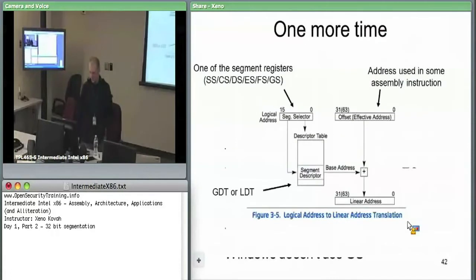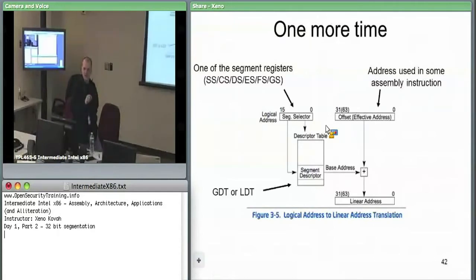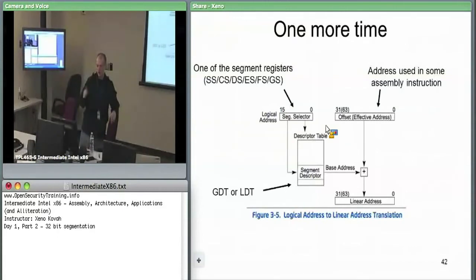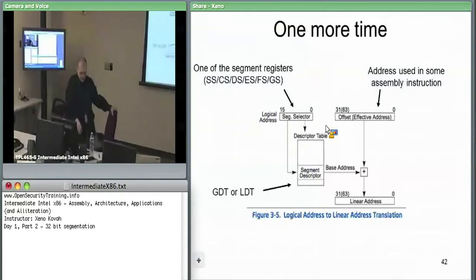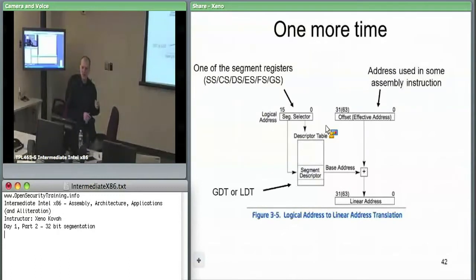Going back to how logical addresses translate to linear addresses: logical addresses are 48-bit, with a 16-bit segment selector and a 32-bit offset. If your 32-bit offset is greater than the segment's limit — say your segment is 5 bytes long and you specify offset 6 — the hardware enforces a general protection fault. The hardware handles that with interrupts, which we'll learn about later.